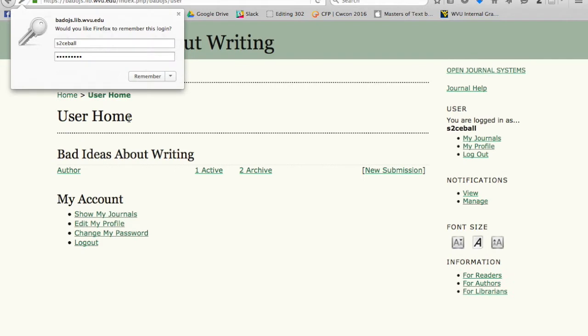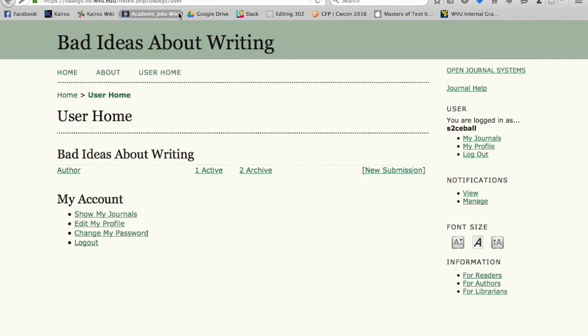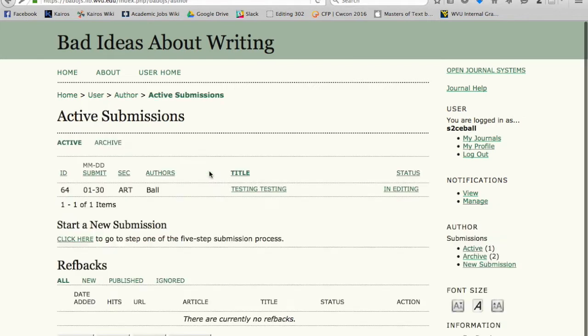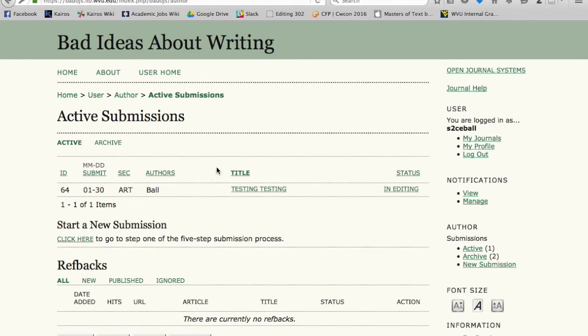You're going to log in with your username and then you get to this screen where it shows you how many pieces you have. You want to click on the active link, and that's because that's for the Bad Ideas piece.